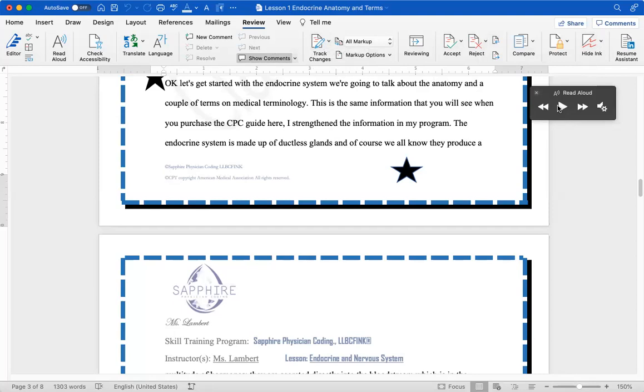We're going to go ahead and do the read. Let's see if it continues to read. Okay, let's get started with the endocrine system.